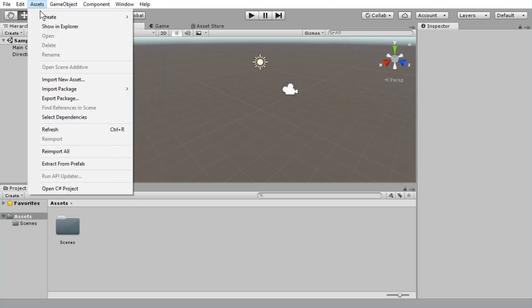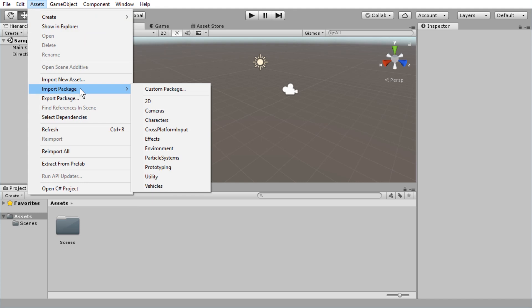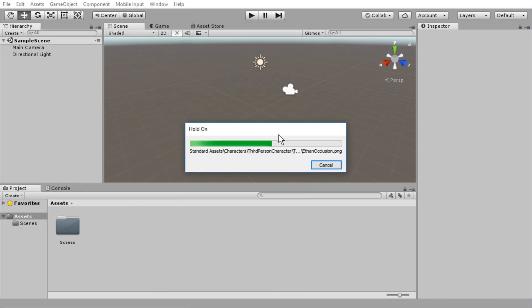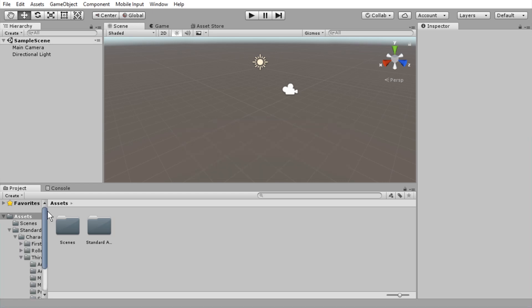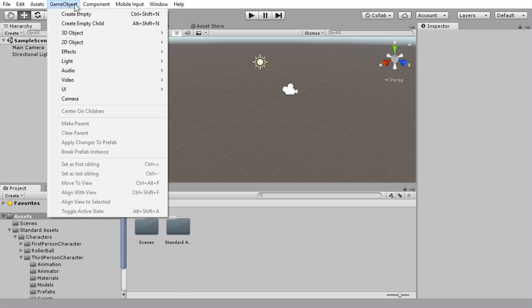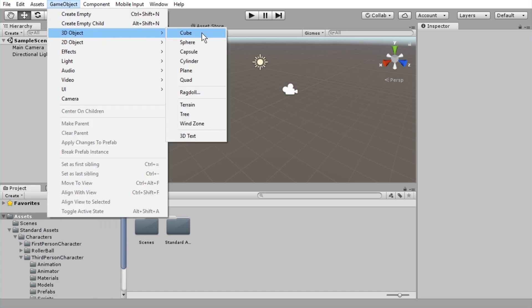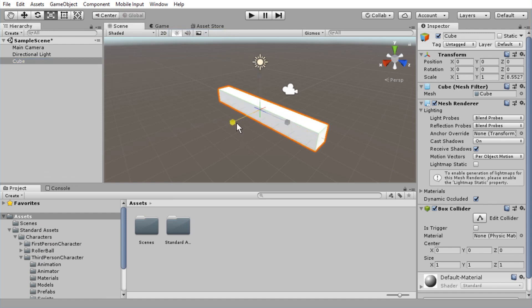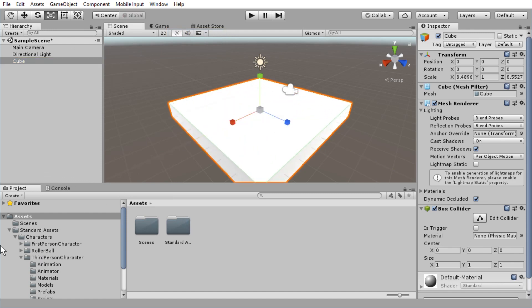Of course, we have to import the character package. Let's just go with everything. This takes mainly long because the PNG files are 4,000 times 4,000 pixels, way too big. Here we are. Let's just extend this and give a little platform for Ethan to stand on and stretch it, and we can start.